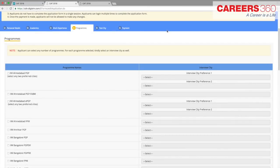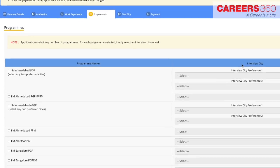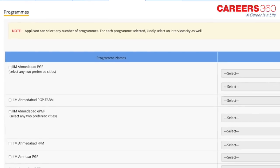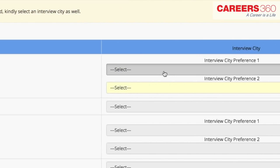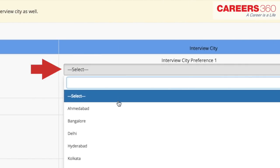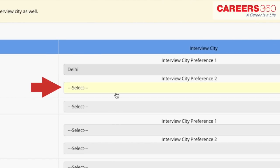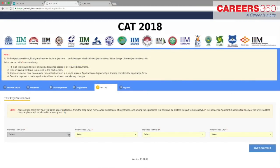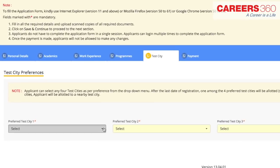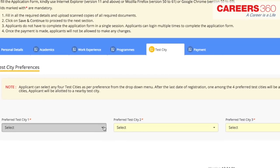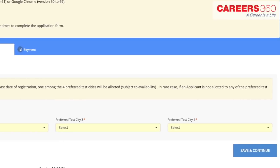Now you have to apply for the IIM programs. You can select any number of programs in this section. Select the interview city for that program as per the cities listed from the respective drop-down list. The next step is to select the test cities. CAT 2018 will be conducted in 147 cities, and you have to select four cities in the order of your preference from the drop-down list.